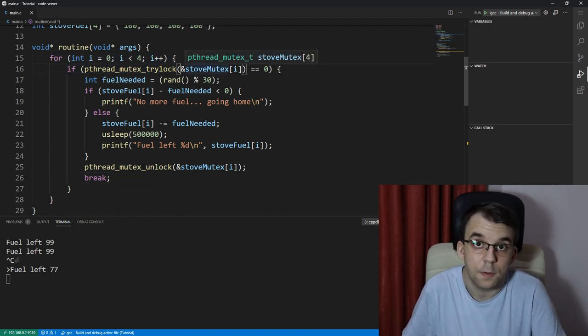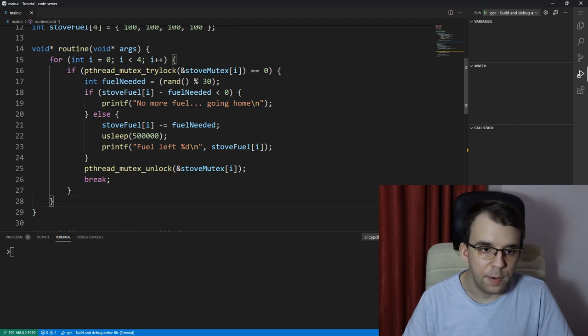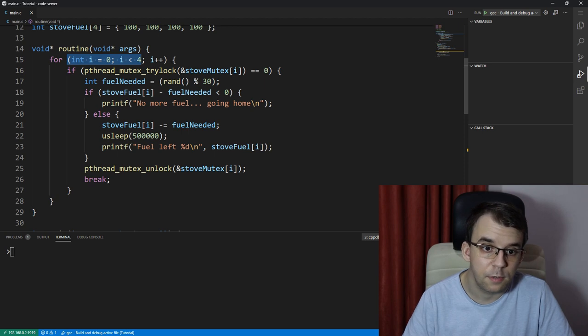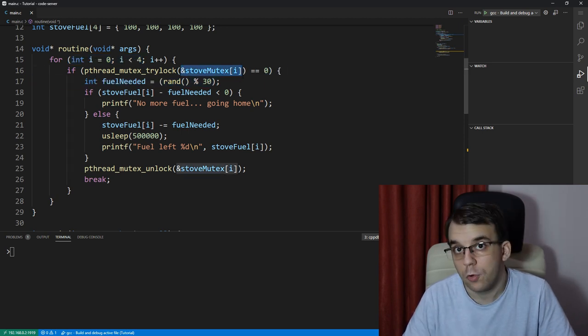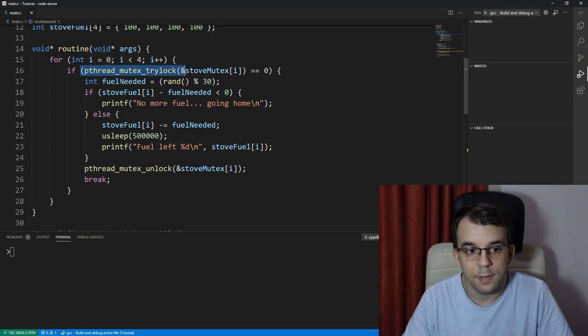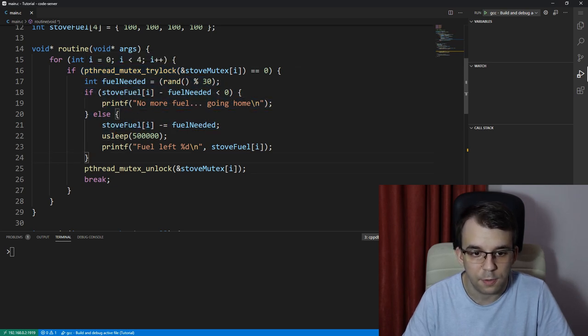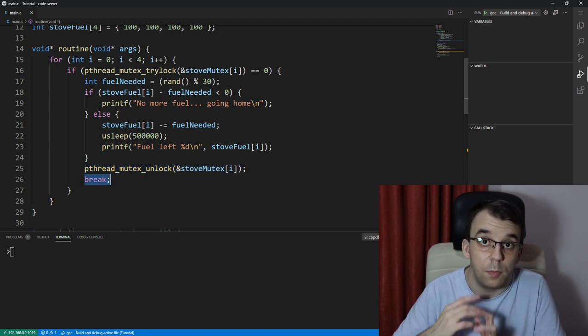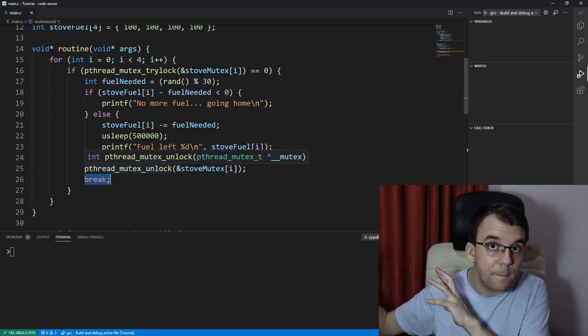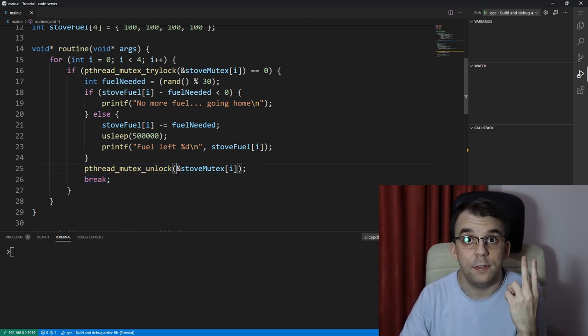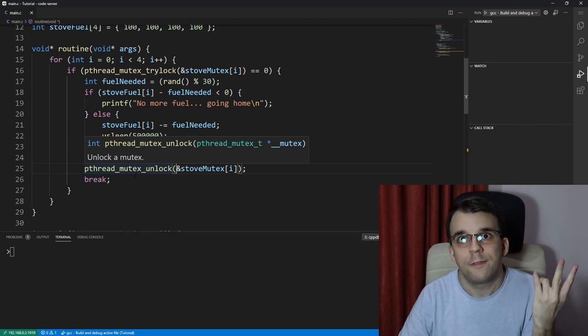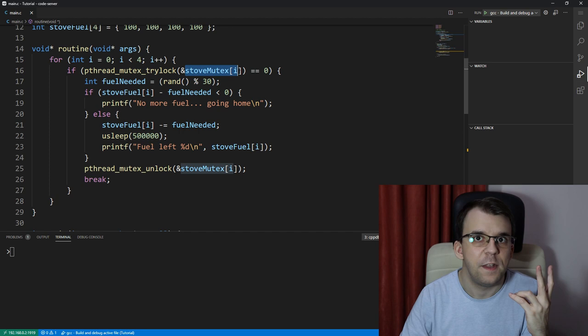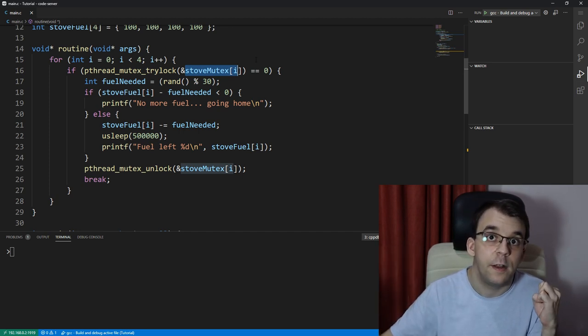As you can see in this situation, the first thread is going to come along and iterate through all the mutexes. It's going to say stove_mutex of zero, is it locked? Of course it's not, so it's probably going to lock it and it's going to enter the code. It's going to do its thing, it's going to unlock after it's done, and then it's going to break out of the for loop so it's not going to cook again.